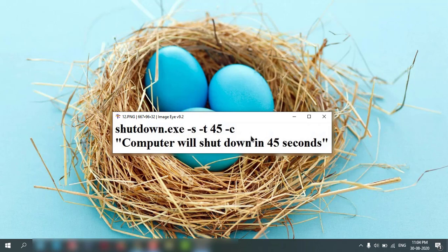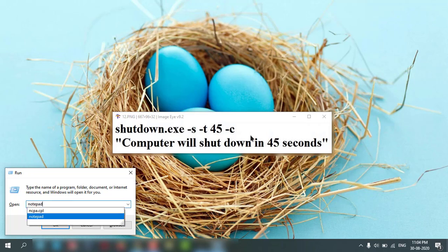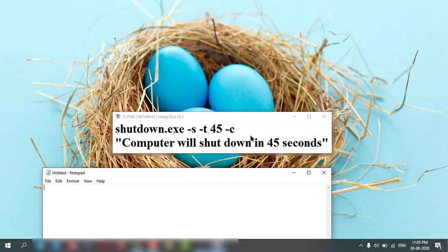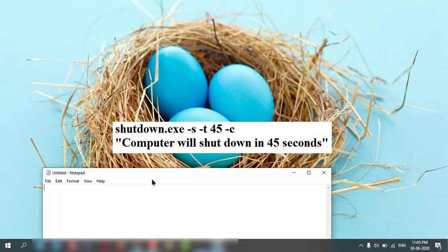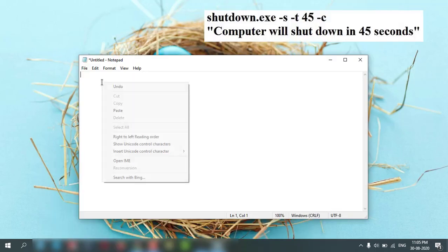Let's create a Notepad first. Windows R, type Notepad, press Enter, and then you can type down the command.